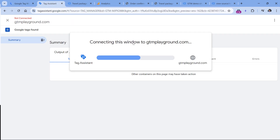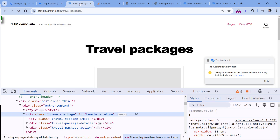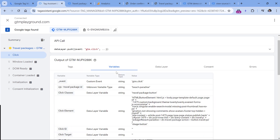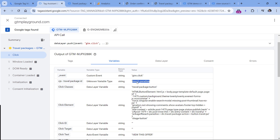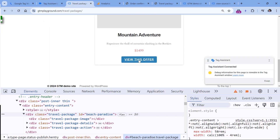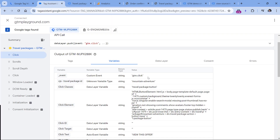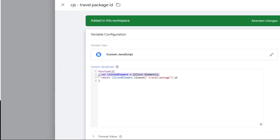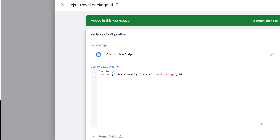I'll name this variable and hit save, then click preview. Now if I go to the website and click the first button, I can see the click event in GTM and go to Variables — I will see the ID of that travel package. If I scroll down and click the second offer, I get a second click event and the value is different but still correct, because that's the ID of the second travel package.